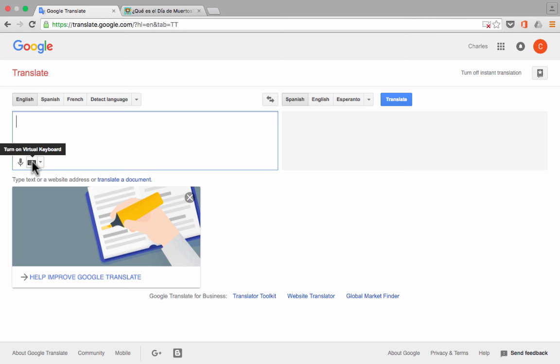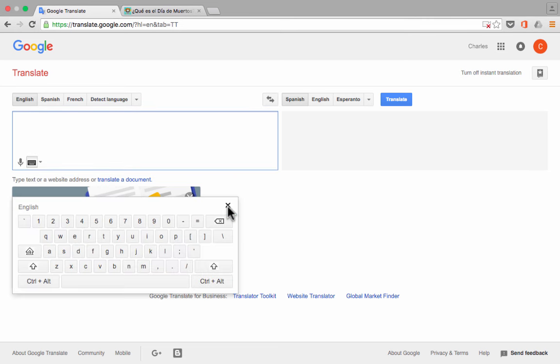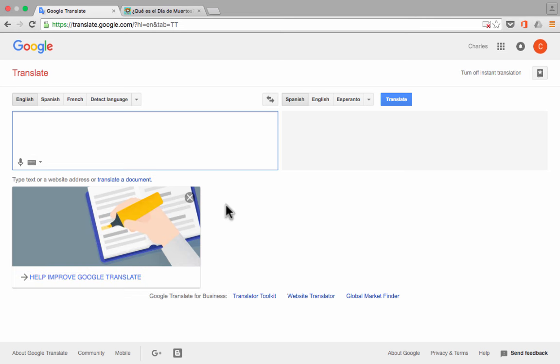You can also turn on a virtual keyboard if you would like. So that could be helpful if you're using a smart board or other interactive whiteboard. And there's other reasons you might want to use that as well.